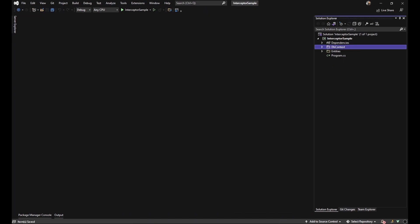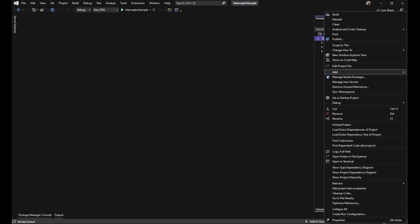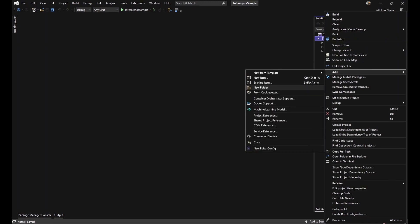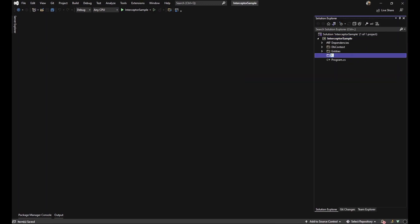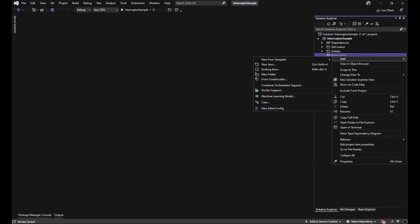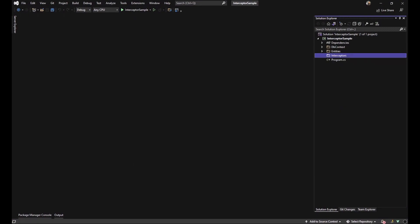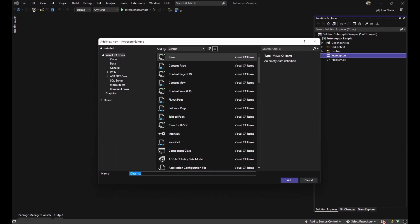So let's dive into our main part of the video. I mean generating interceptor. First of all, I want to create an interceptors folder and generate a new class in it with the name addAuditDataInterceptor.